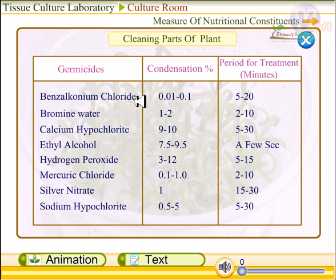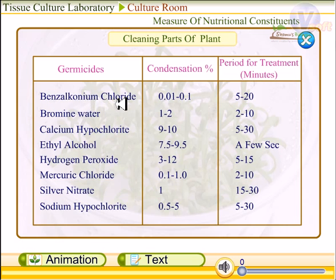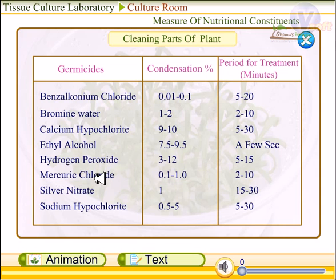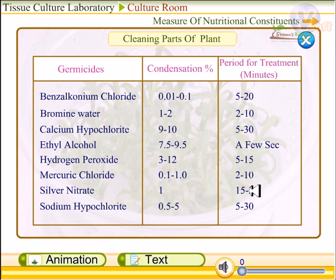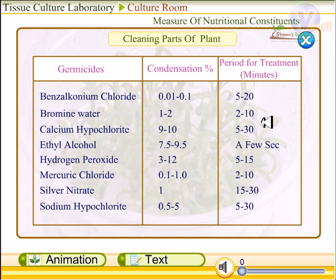The compounds used to clean and sterilize the parts include benzalkonium chloride, bromine water, ethyl alcohol, hydrogen peroxide, mercury chloride, silver nitrate, and sodium hypochlorite. These solutions, used in the desired amounts and for the desired time, help to sterilize all regions of the plant, freeing them from microorganisms.